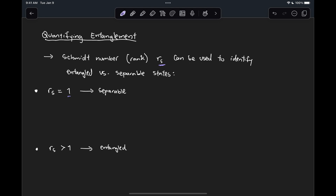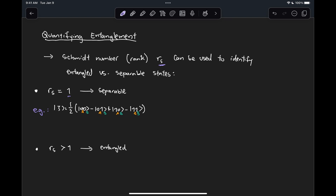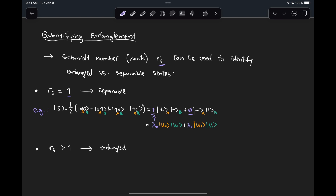We said that if R_S was equal to 1, then we can guarantee the state was separable, and if R_S was greater than 1, then the state was entangled. We gave some examples. In the case of a separable state, we looked at the equal superposition state that, if we represent in the Schmidt decomposition, would have Schmidt coefficients of 1 and 0. The Schmidt number is the total number of Schmidt coefficients different than 0. So in this case, λ_0 = 1 and λ_1 = 0, which means R_S = 1, and that tells us the state is separable.